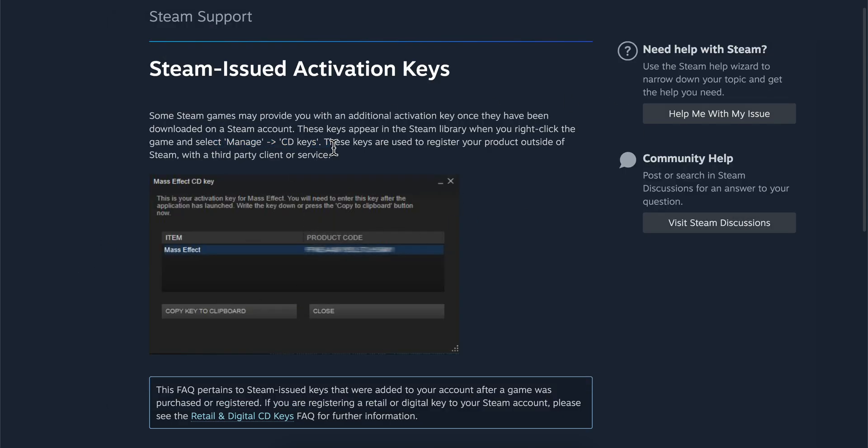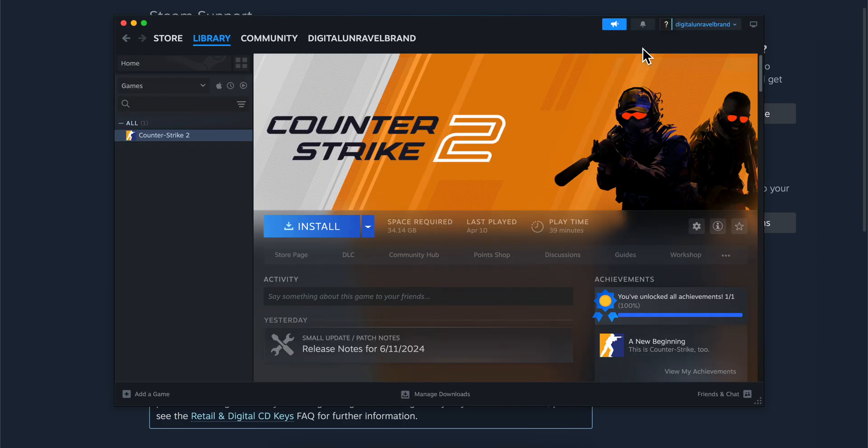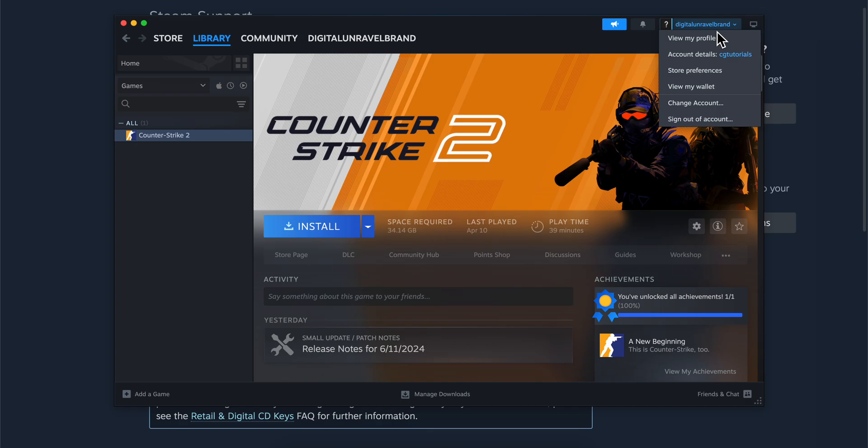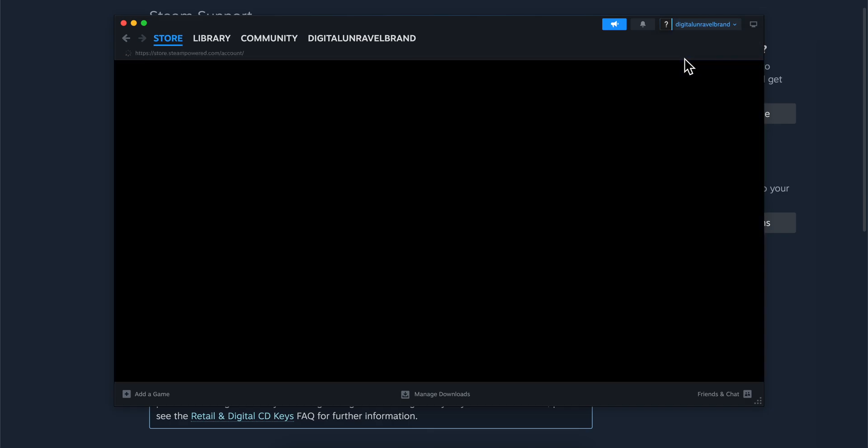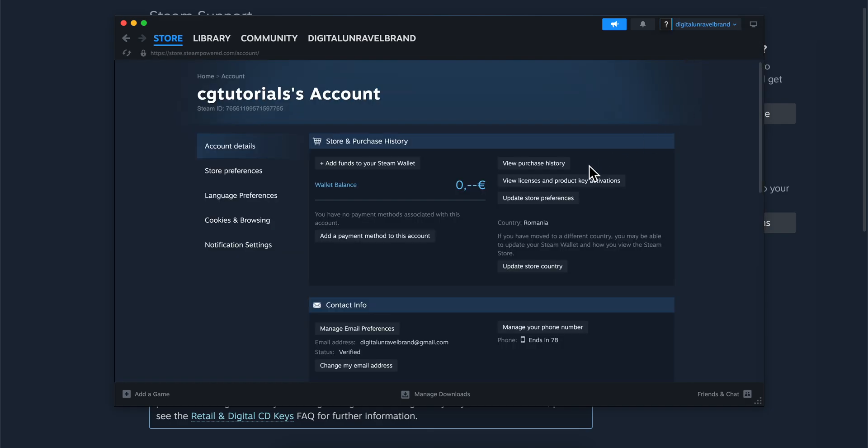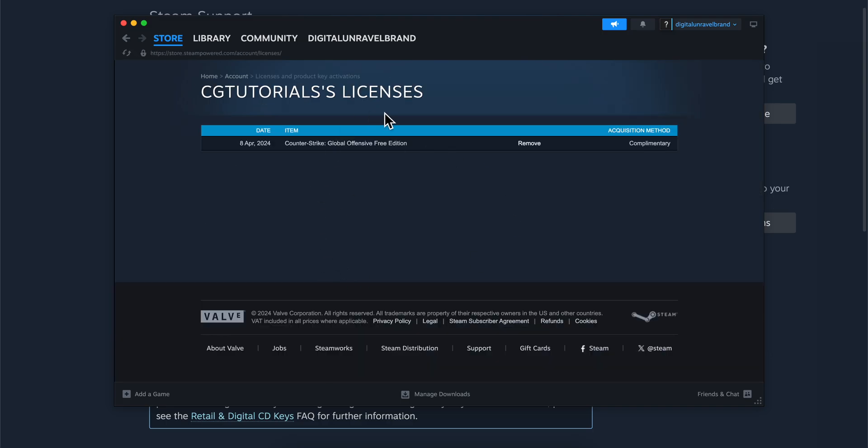The second method is to click on your username in the top right corner, then click Account Details. As you can see here, you have this option: View Licenses and Product Key Activations. Here you'll see the list of keys.